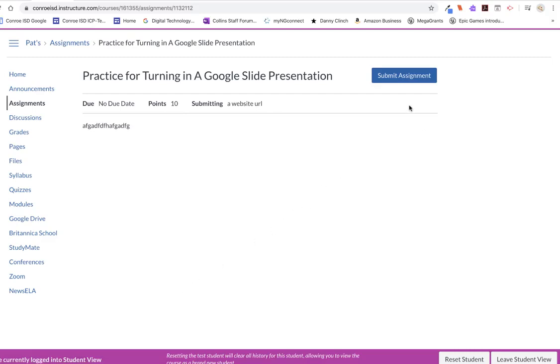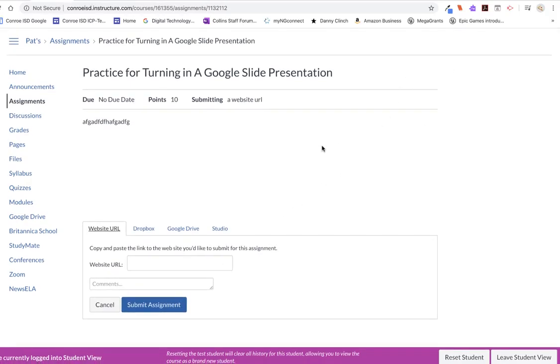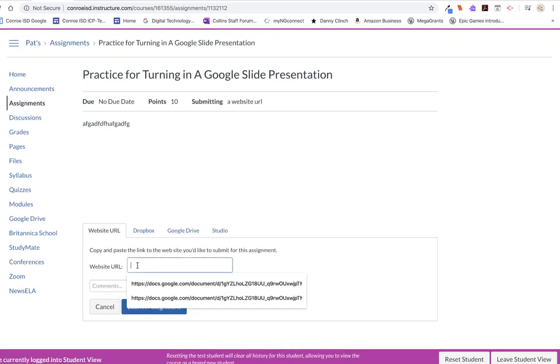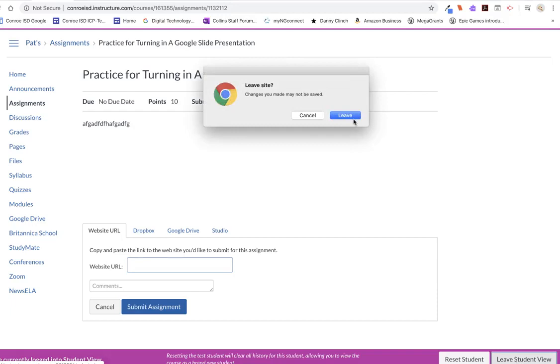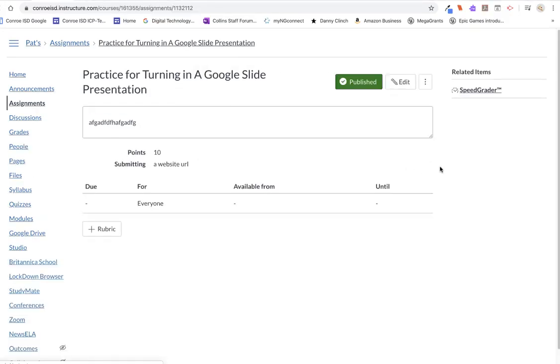And now I get a button that says Submit Assignment. So I click on that. And sure enough, here's the place where I would paste my link if I were a student, my clickable shareable link. So now I'm leaving the student view because I know that all works now.